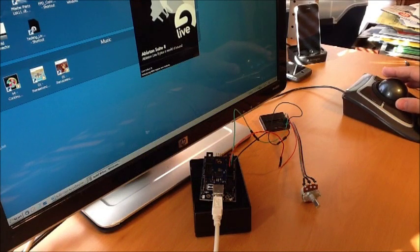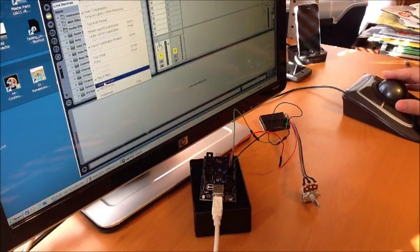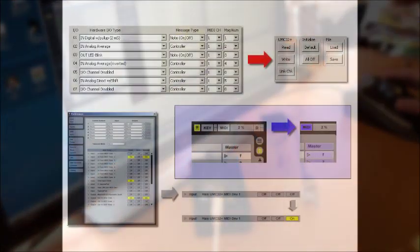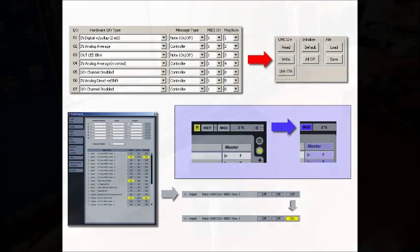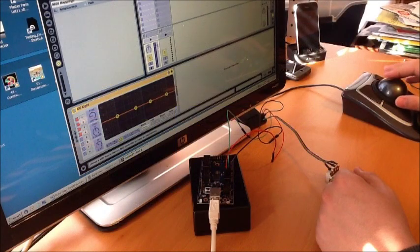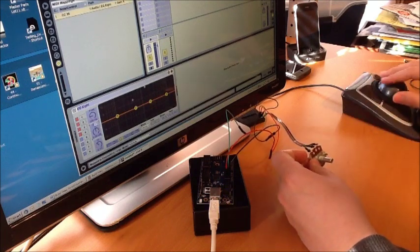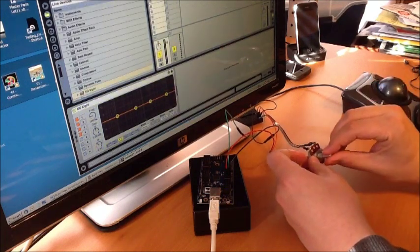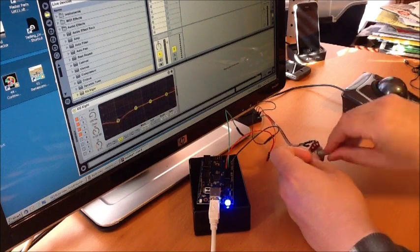And here's the moment of truth. Let's open up Ableton Live. I'm going to go into the settings to make sure Live is listening to the UMC. Now I'm going to go into Live's MIDI map mode. I'll click a random knob on the screen and turn this real knob. Now we exit MIDI map mode and the real knob turns the virtual knob.